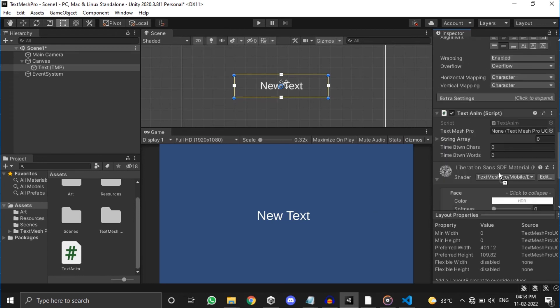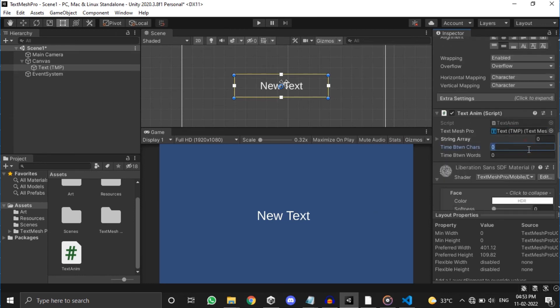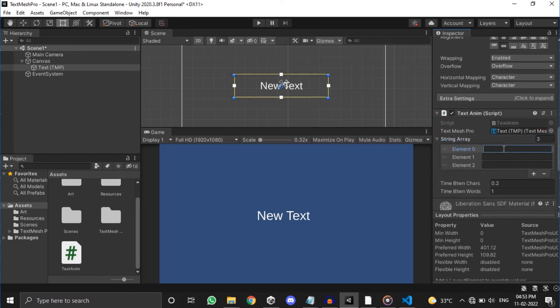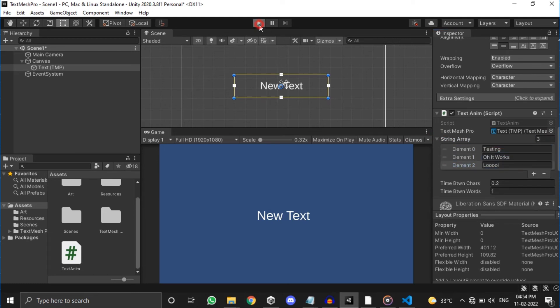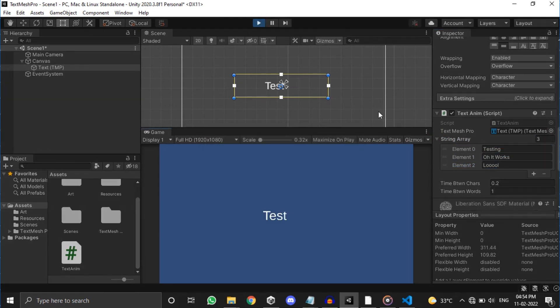Save that, get back to Unity and type some values and text in the inspector. And hit play. There you have it, your sweet typewriting animation using TextMesh Pro.